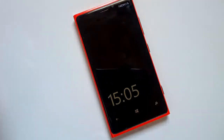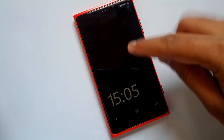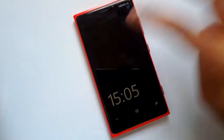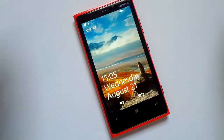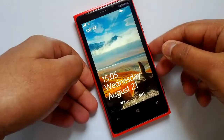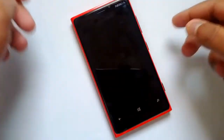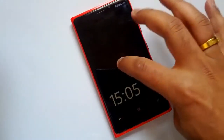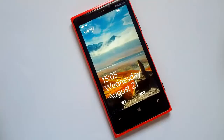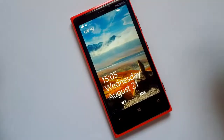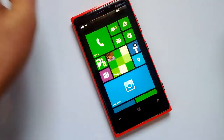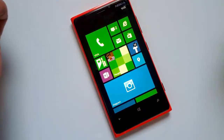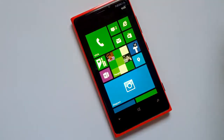The double-tap-to-wake feature means that instead of using the power button to wake the phone, you can just double tap on the display and it will wake from sleep. This is an additional convenience feature from Nokia with the Amber update.